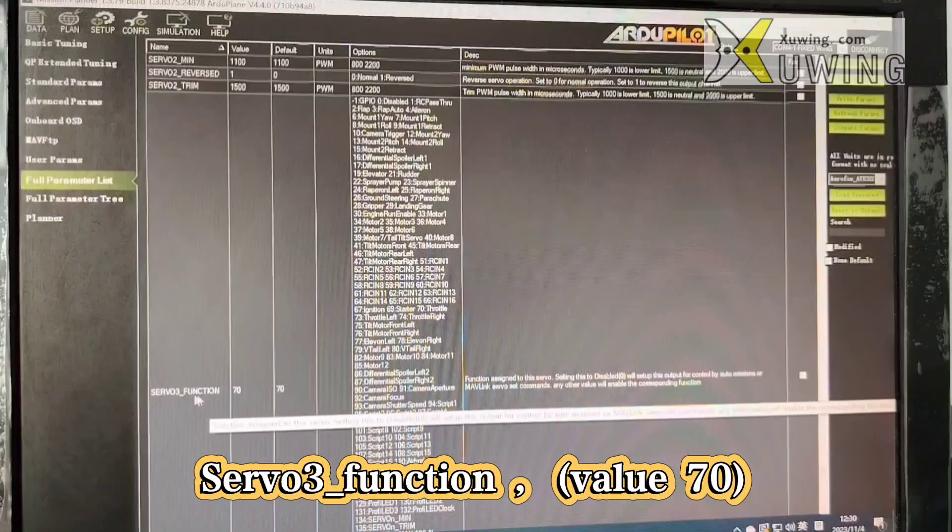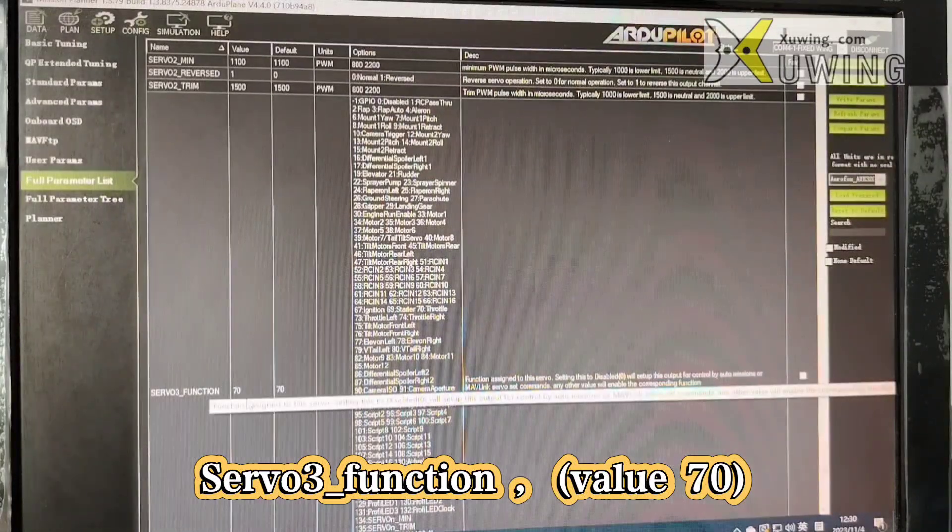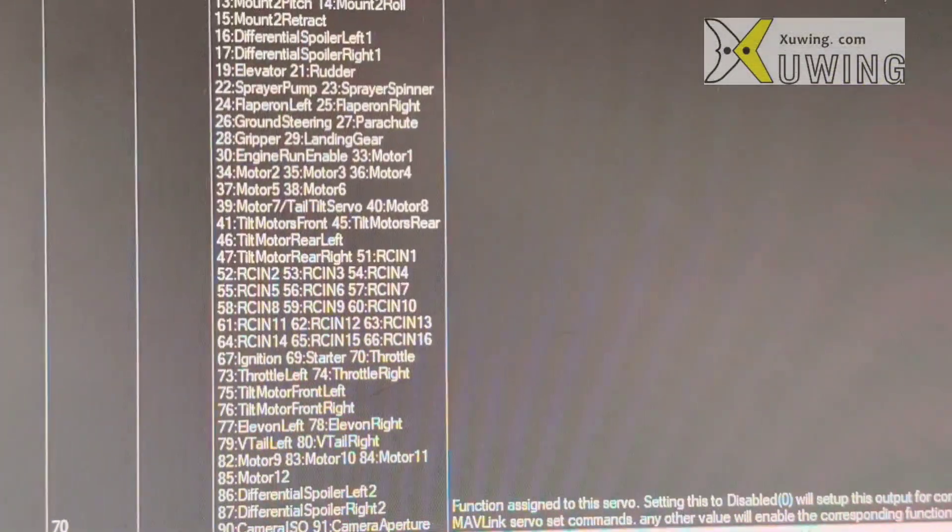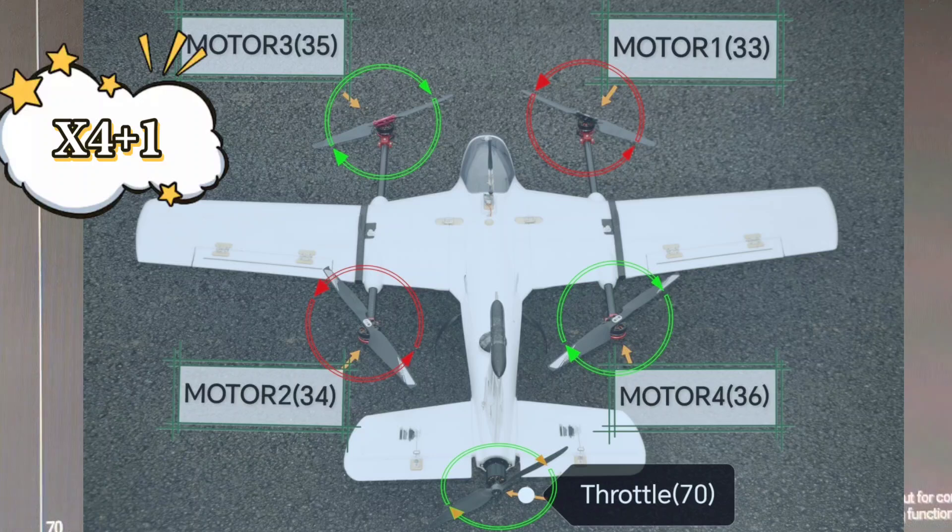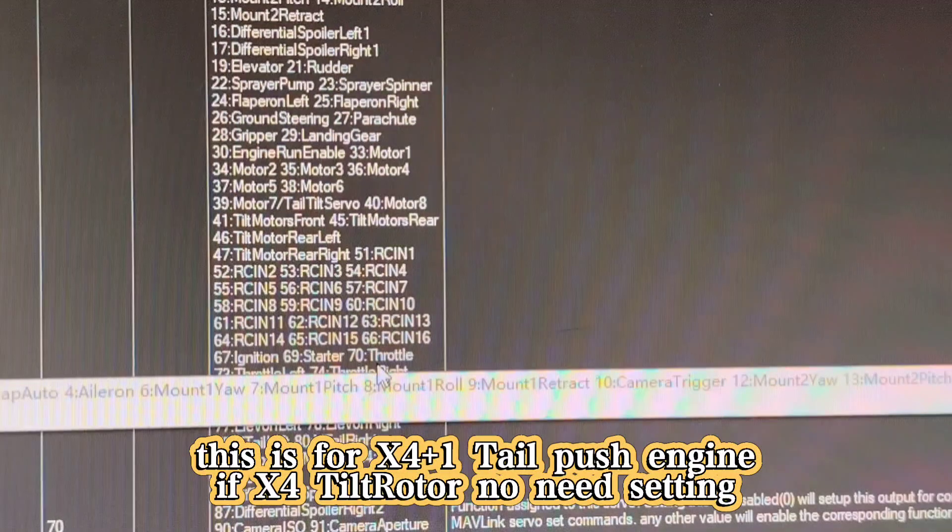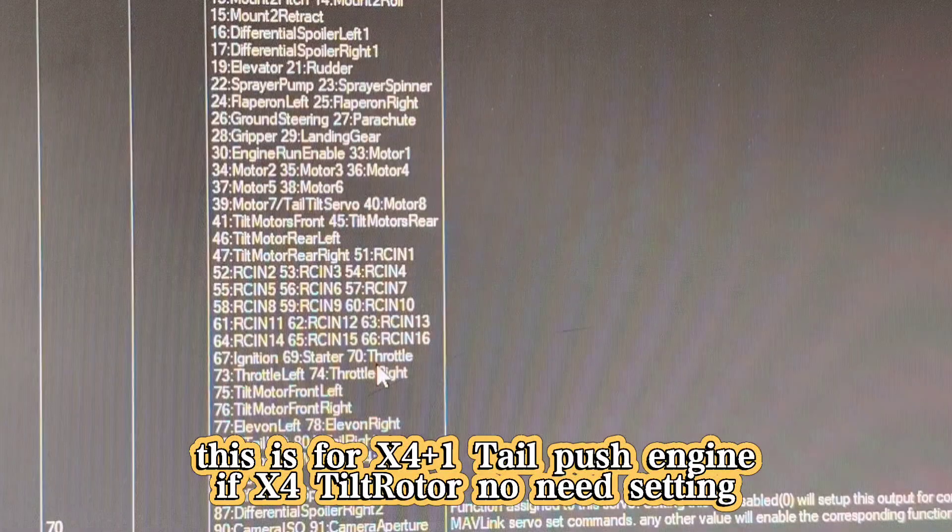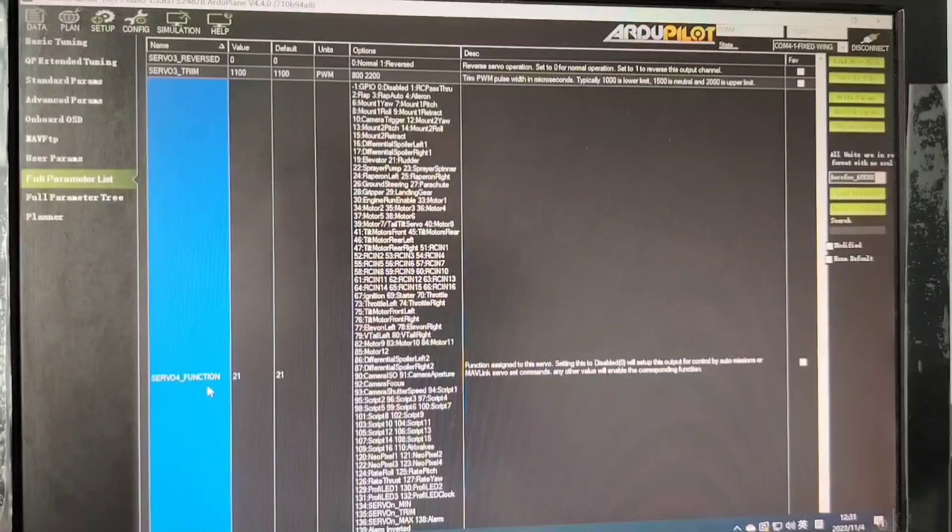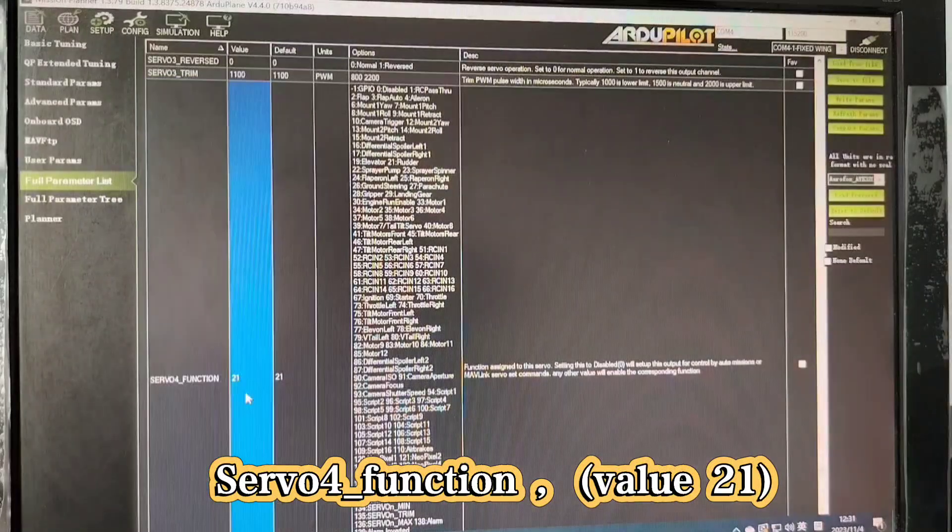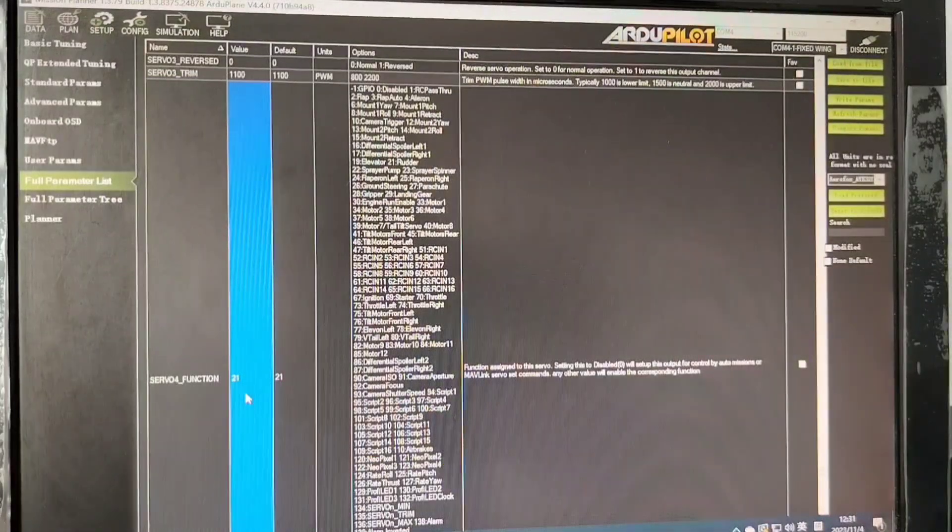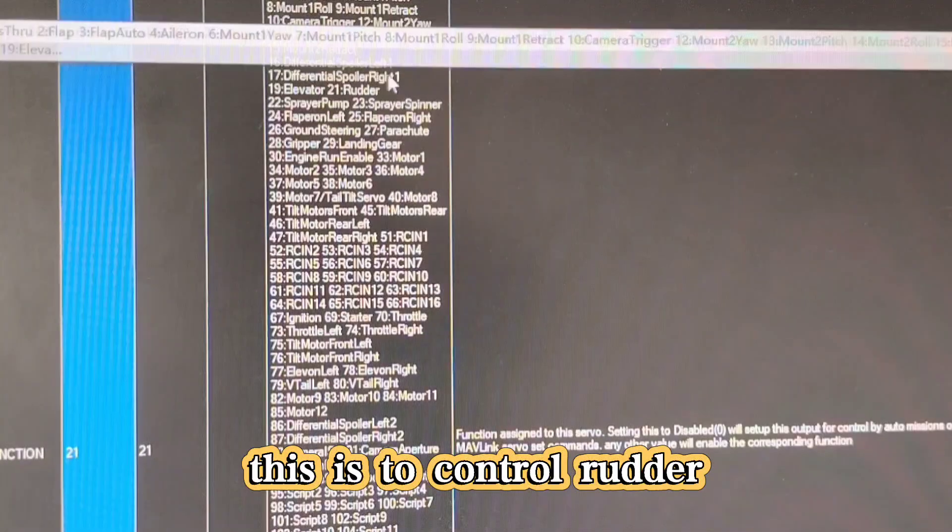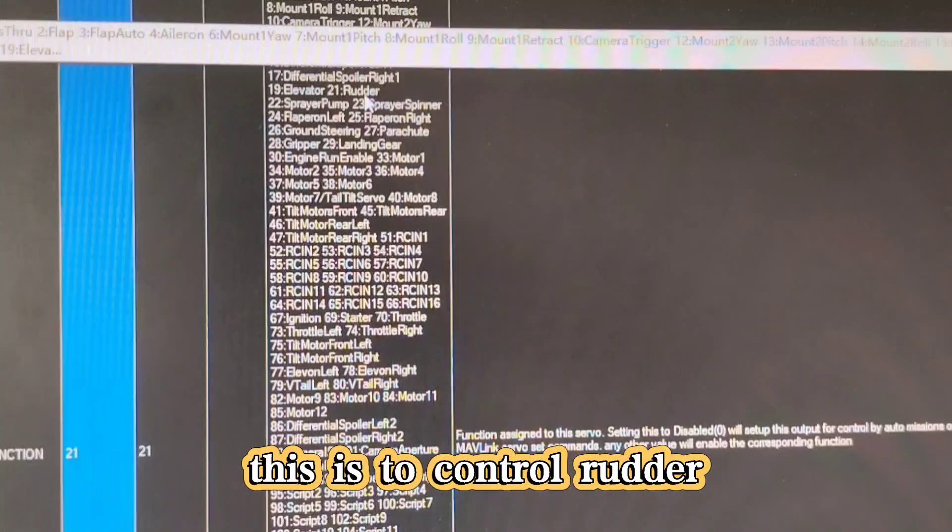Now, server3 function is servity. Servity is the throttle. You can see the explanation here - servity is throttle. Server4 function, mine is 21. 21 is the router.